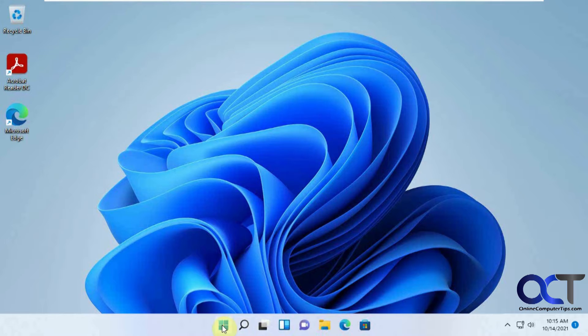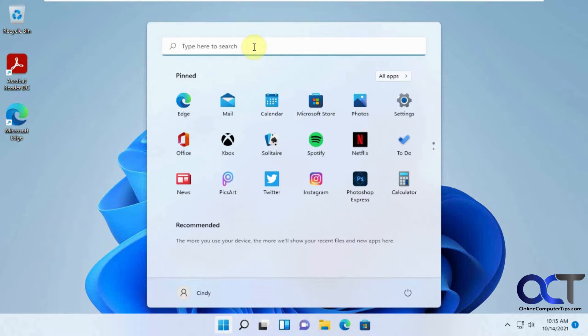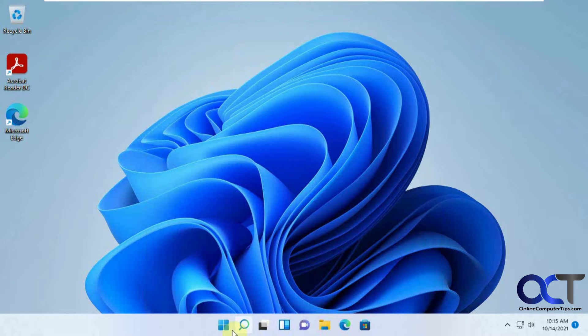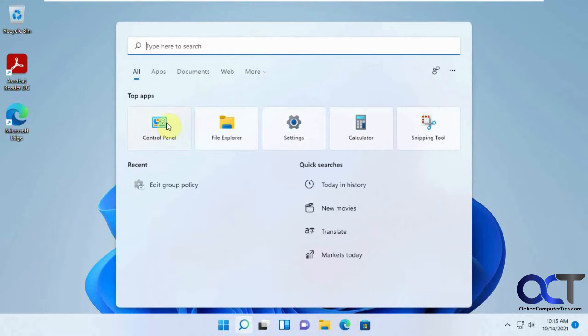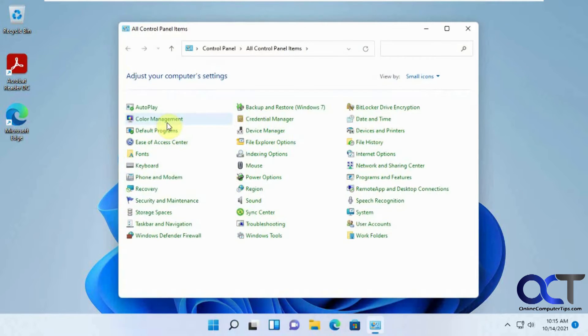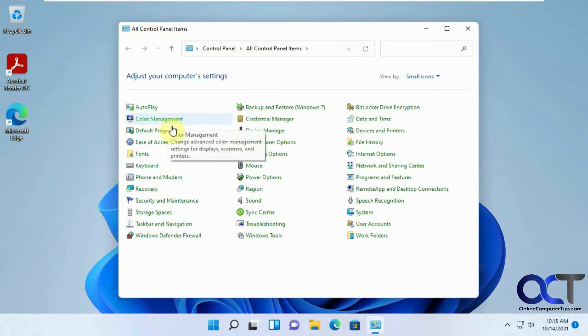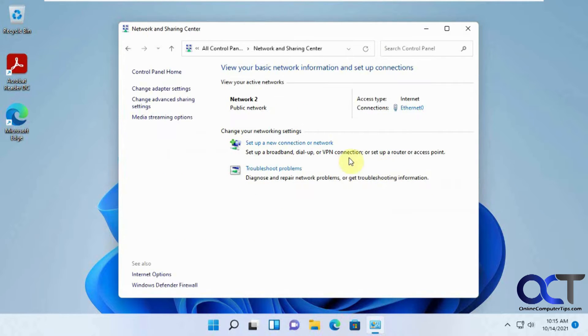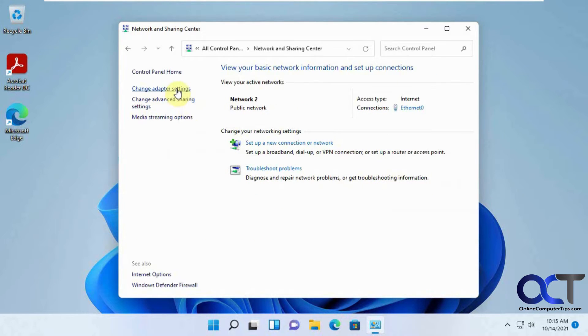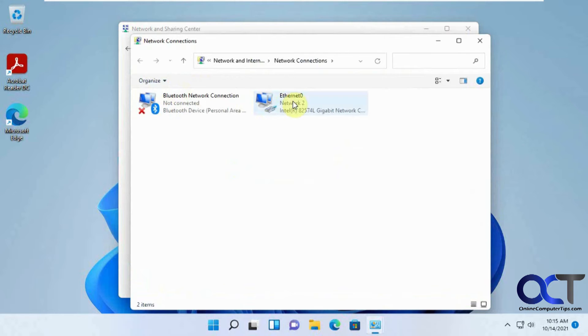You might be used to going to Control Panel, and then to Network and Sharing Settings, and then Change Adapter Settings.